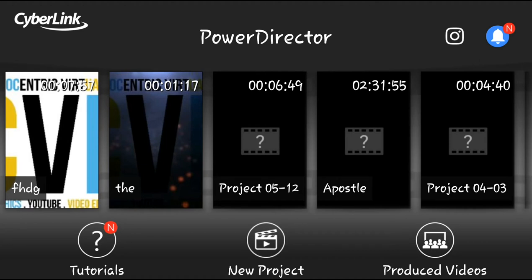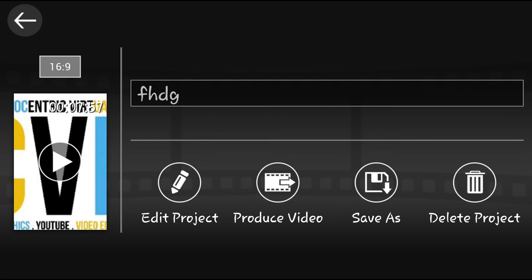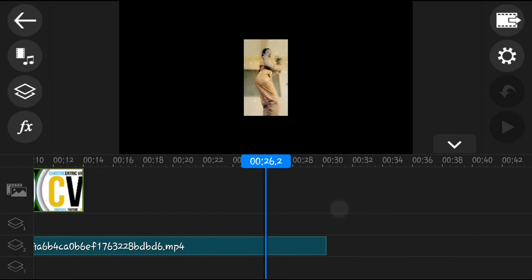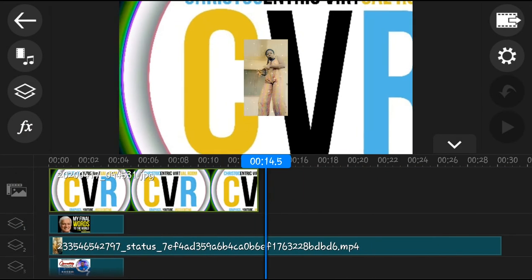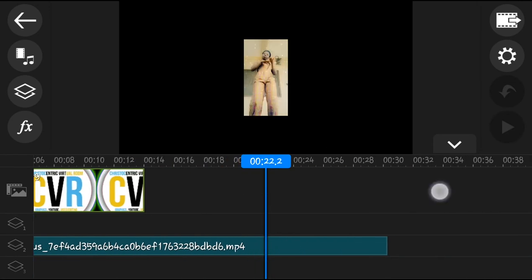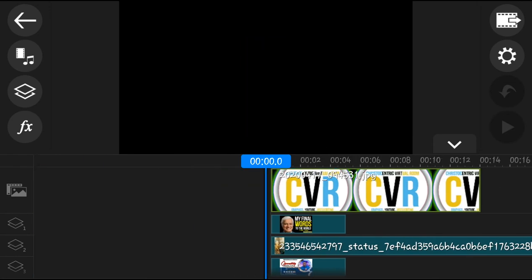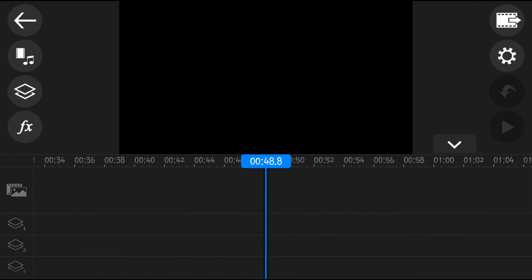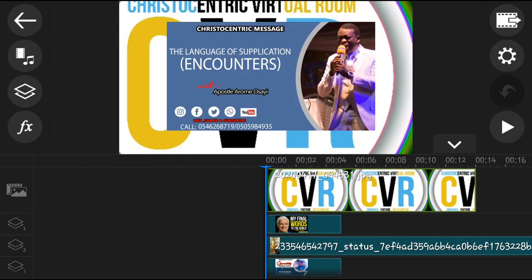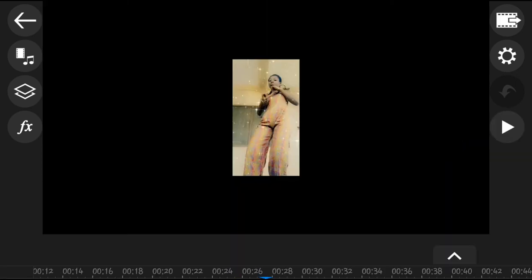So the first app is the PowerDirector, that is Cyberlink. This is PowerDirector. It allows you to actually edit in portrait form. You can also work in landscape. So this is the interface in the landscape form, which allows you to actually work well.